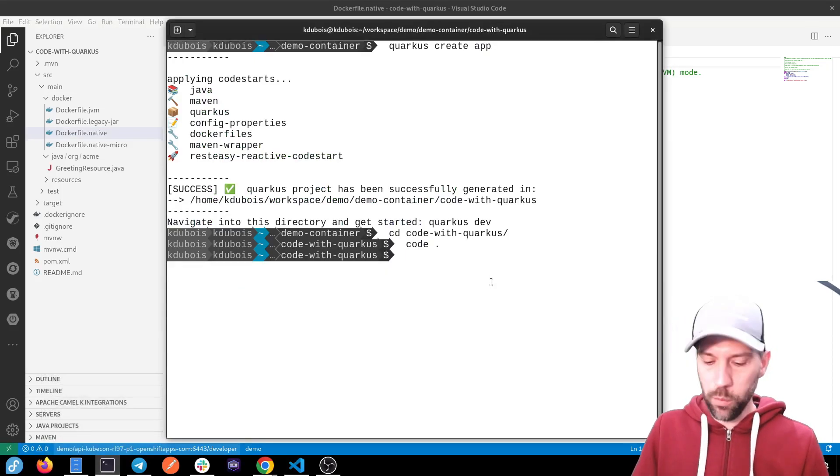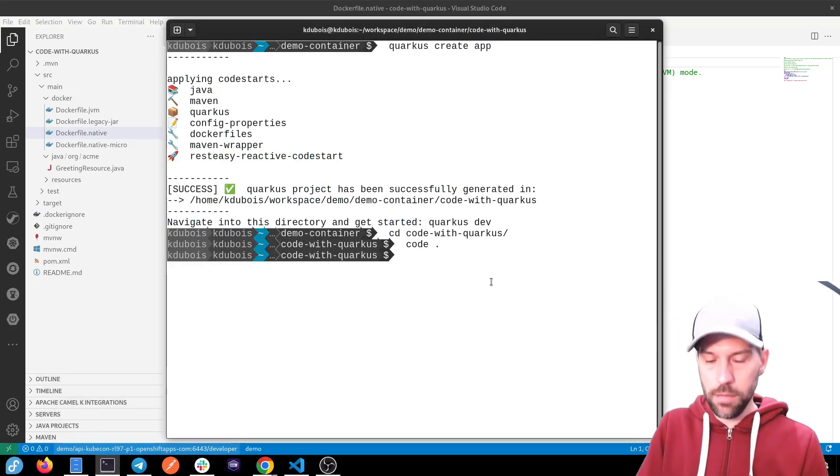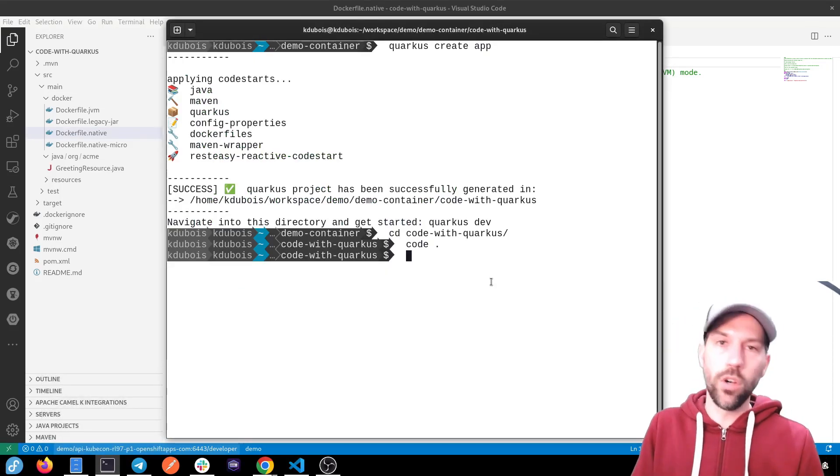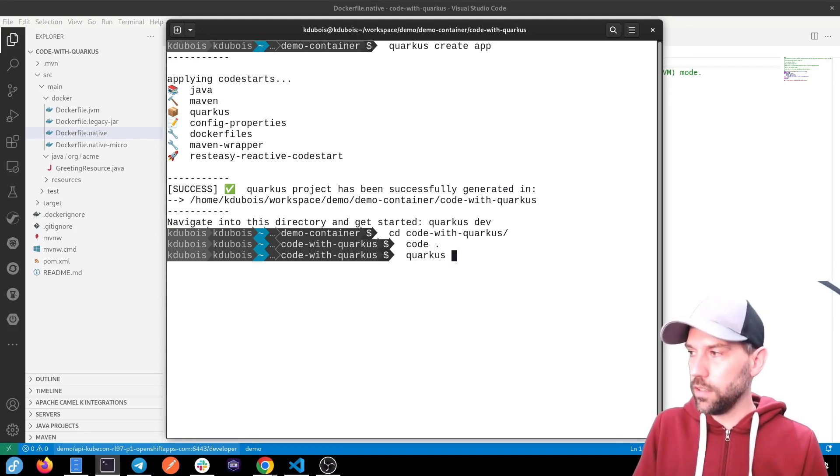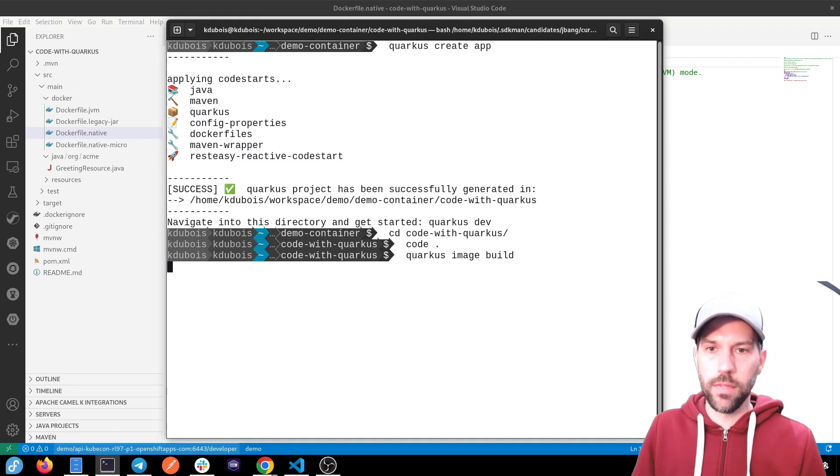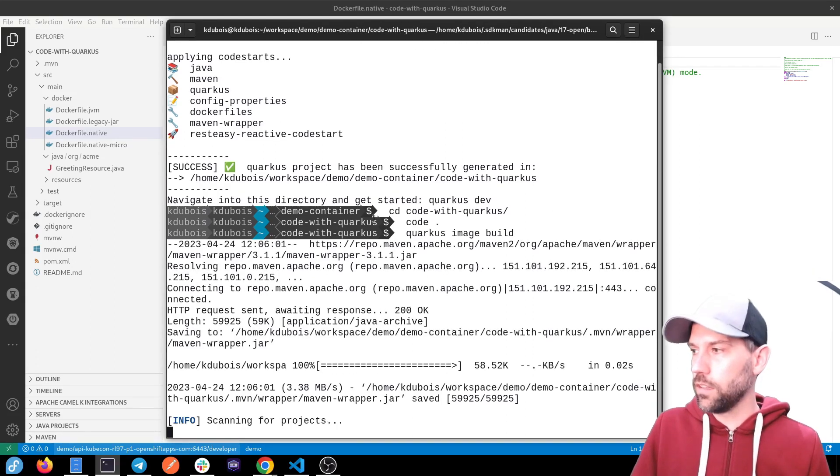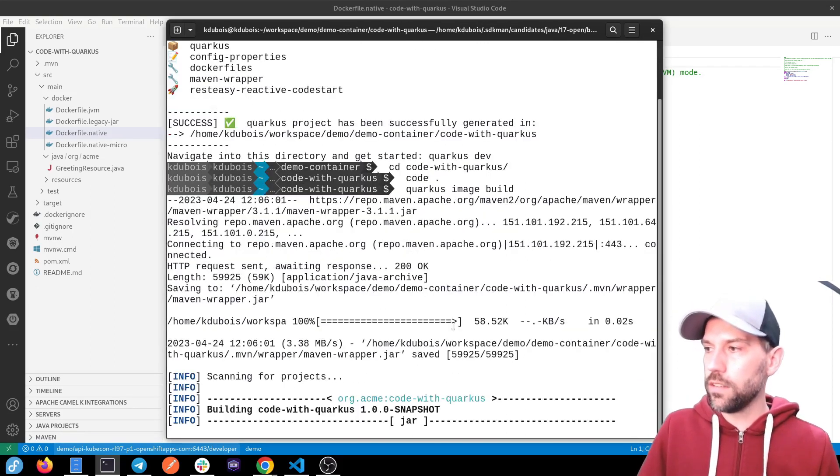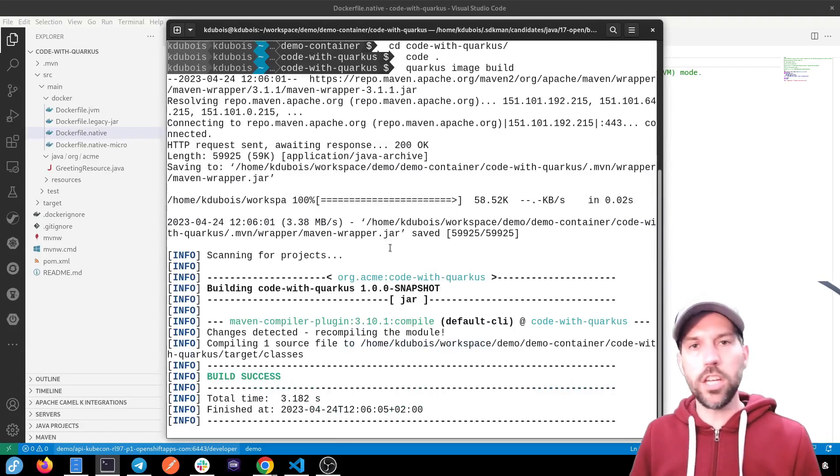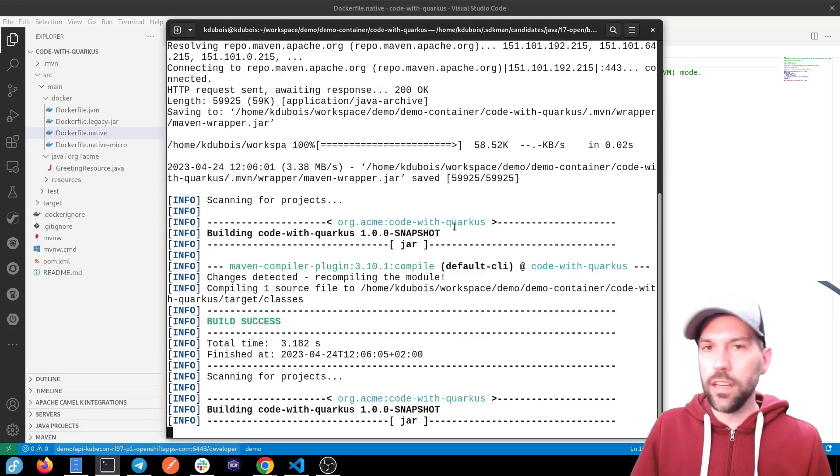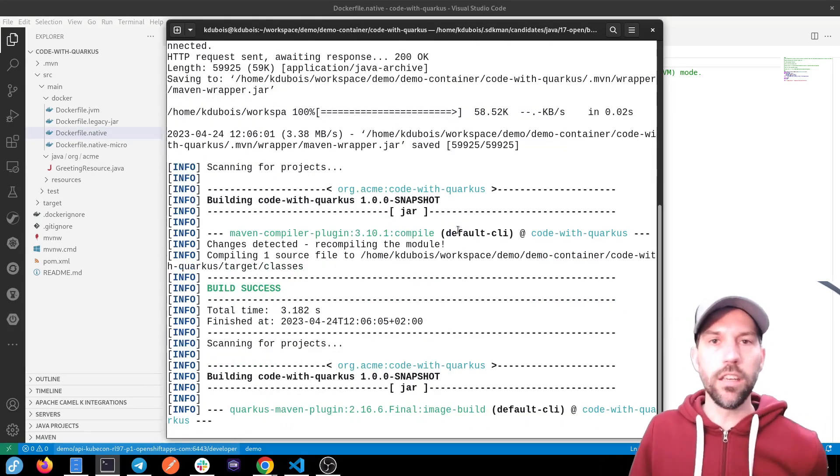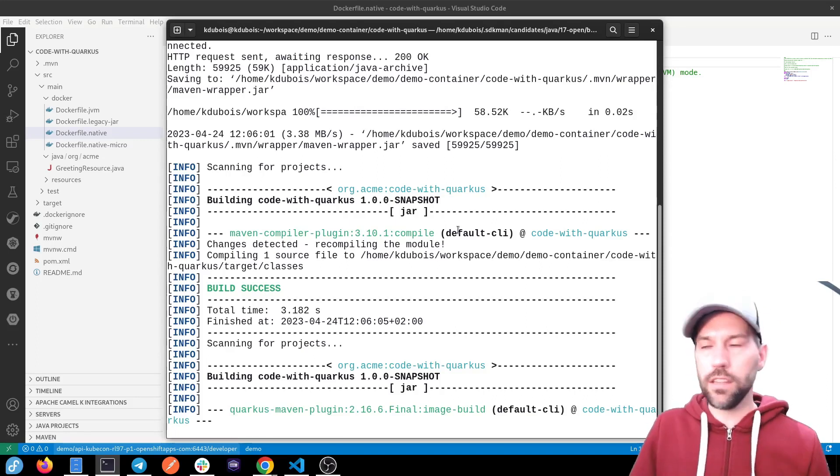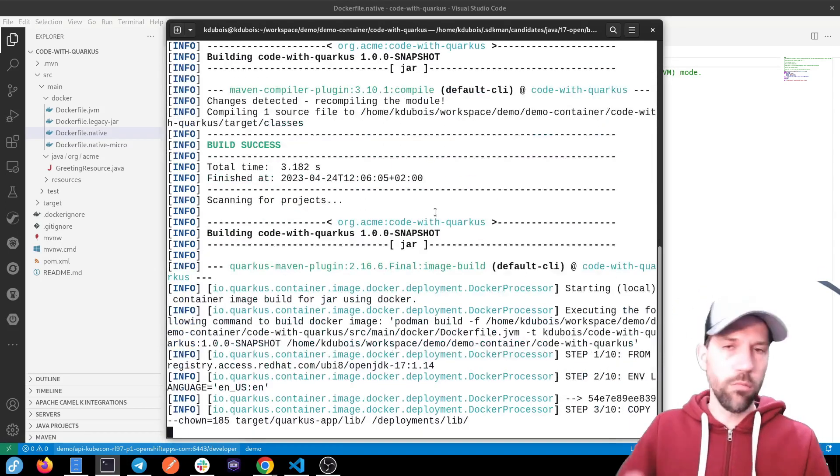So if I want to now create the container image, I can just do Quarkus image build. And what it's going to do is it's going to build our application, create the jar, and it automatically will use one of the Docker files that comes by default.